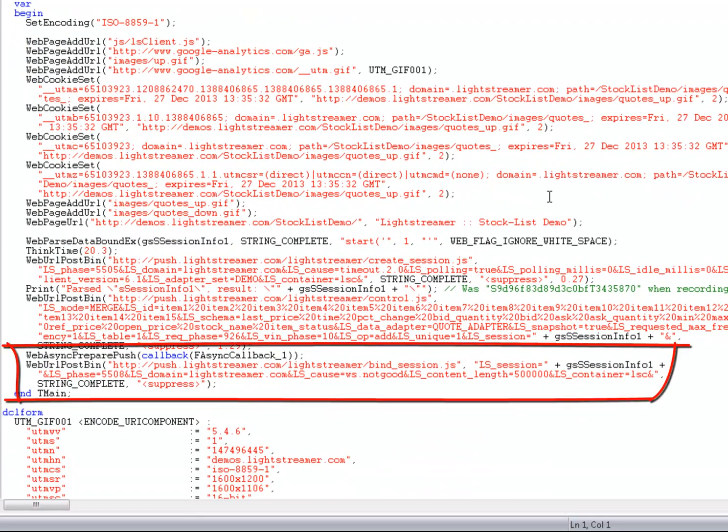The recorder also added a WebAsyncPrepairPushBDL call in order to initiate an asynchronous communication channel, along with a subsequent WebURL call, in this case WebURLPostBin. WebAsyncPrepairPush takes an optional parameter which specifies the callback function, which is called at times mentioned previously. For further details, please consult the help system. It contains detailed scenario descriptions and sample code fragments.